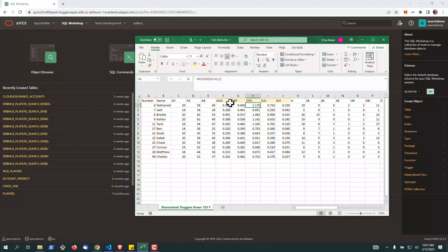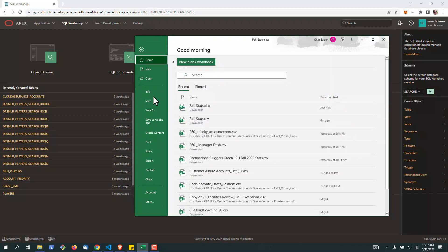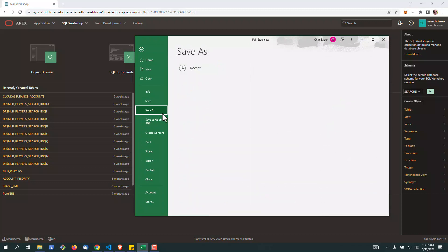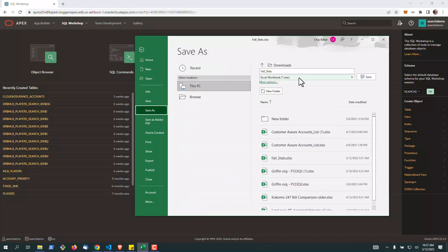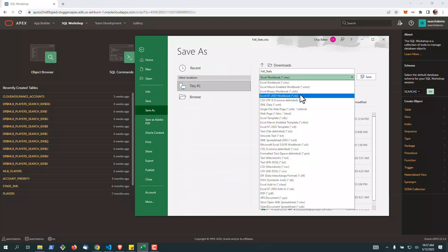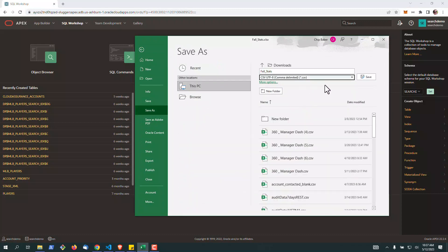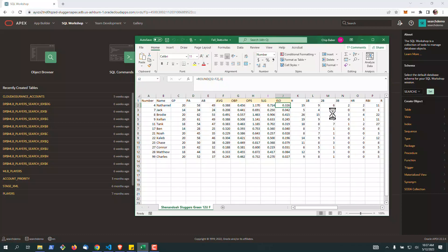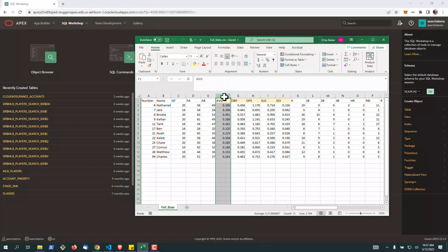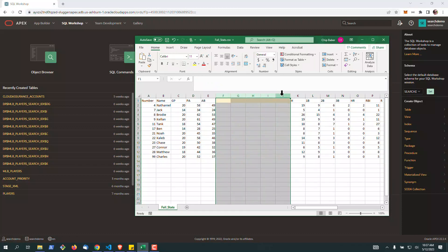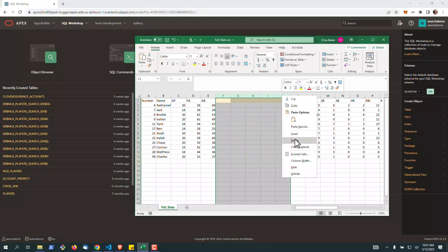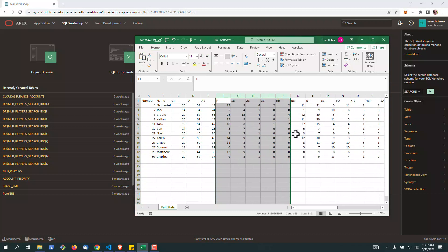So for starters, I've got a spreadsheet here. You can see calculations on a few columns, and what we're going to do is save this as a CSV to start. Now once saved, what I like to do is immediately delete and remove the columns where the calculations exist because we're going to recreate those in Oracle Apex.